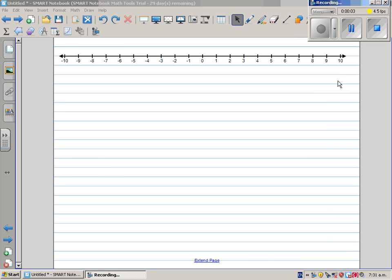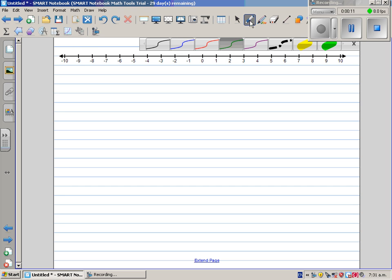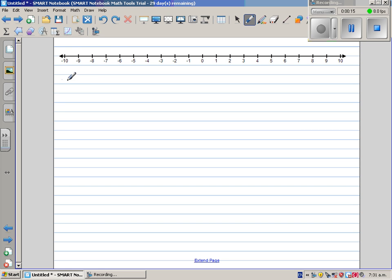In this video I want to do some examples of adding and subtracting integers. So let's start with a simple example: negative 5 plus 2.